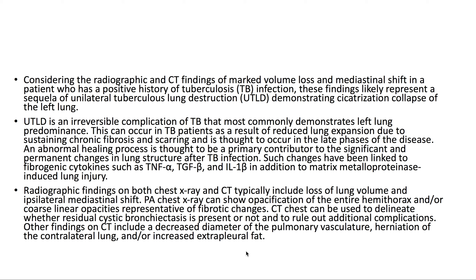Radiographic findings on both chest x-ray and CT typically include loss of volume within the lung and ipsilateral mediastinal shift. PA chest x-ray can show opacification of the entire hemithorax and/or coarse linear opacities representative of fibrotic changes. CT chest can delineate whether residual cystic bronchiectasis is present and rule out additional complications. Other CT findings include decreased diameter of the pulmonary vasculature, herniation of the contralateral lung, and/or increased extrapleural fat.